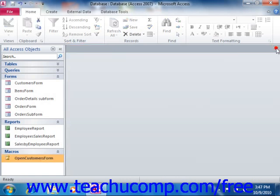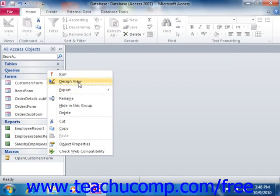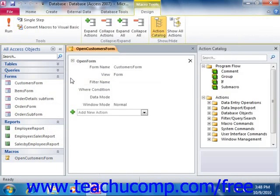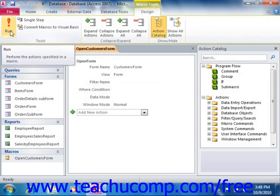Another way to run macros in Access is to open them in Design View, and then click the Run button that appears in the Tools group on the Design tab of the Macro Tools Contextual tab within the ribbon.